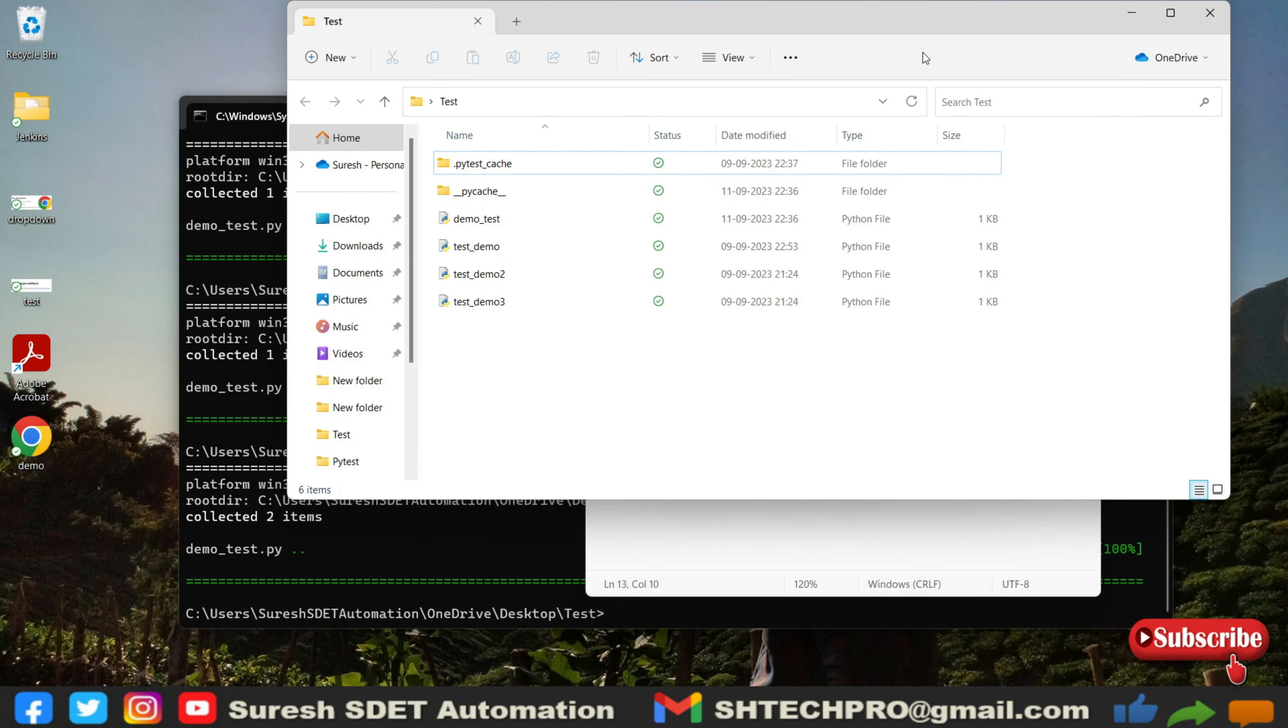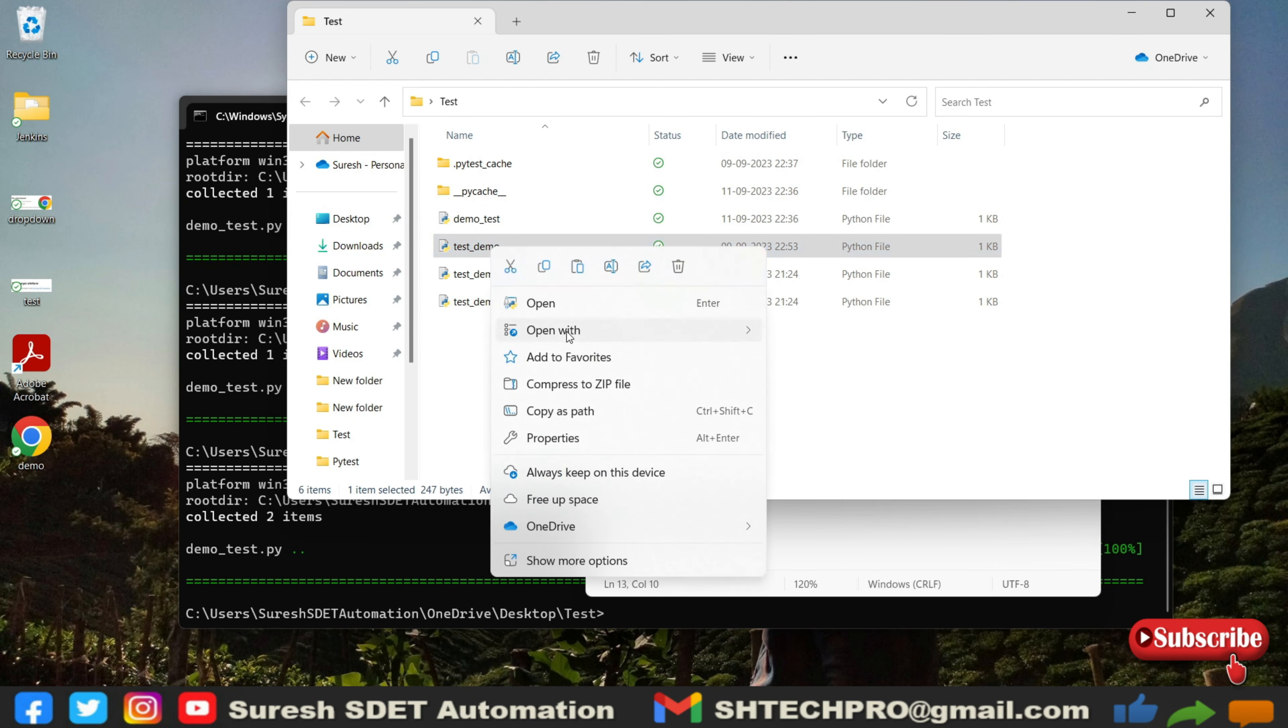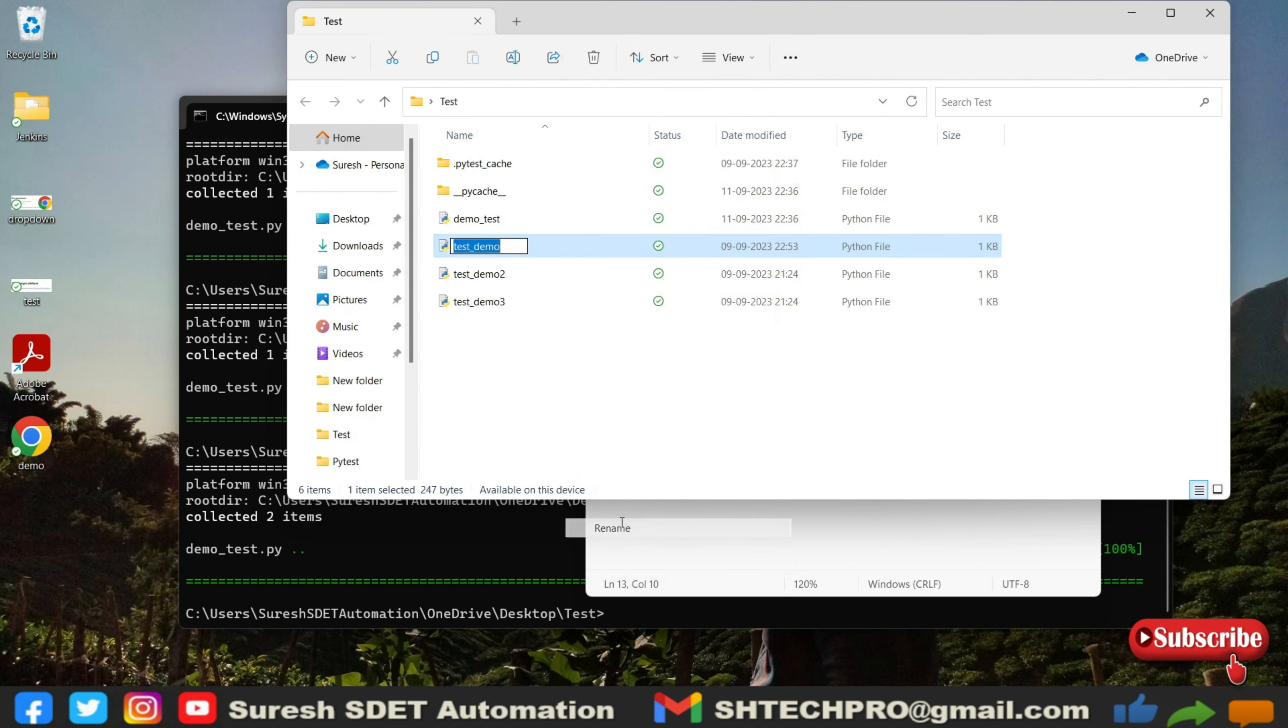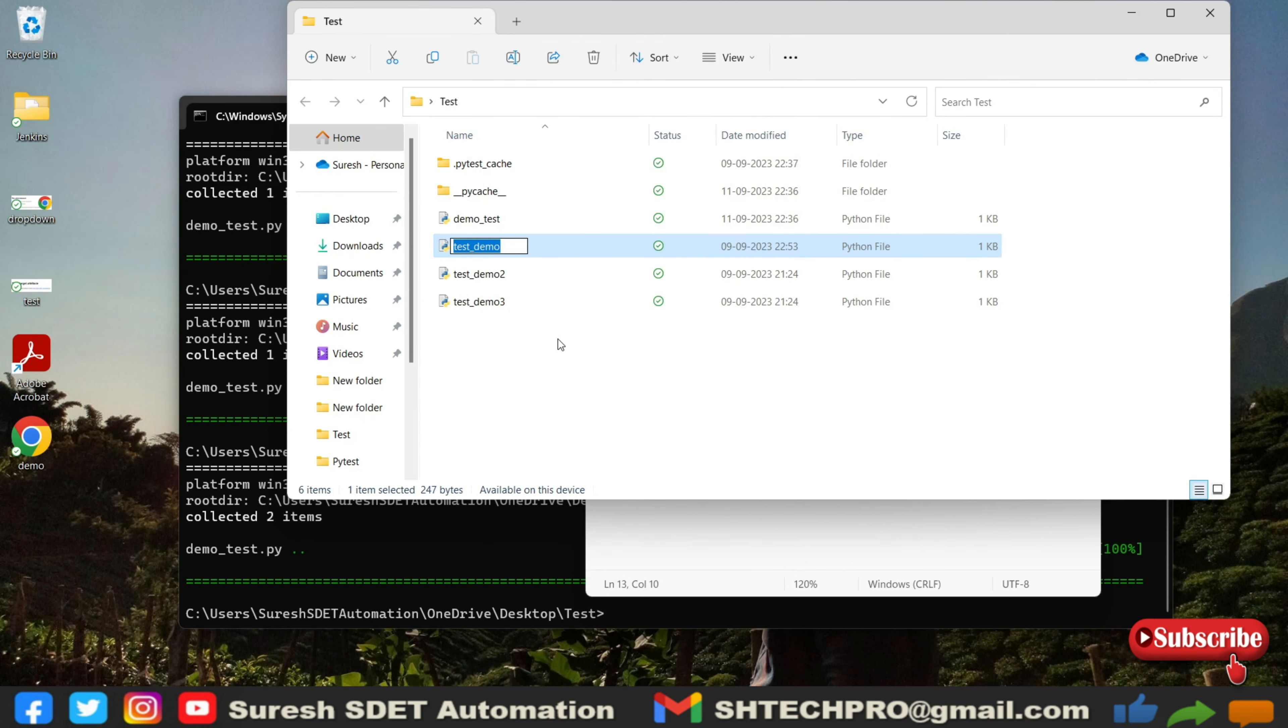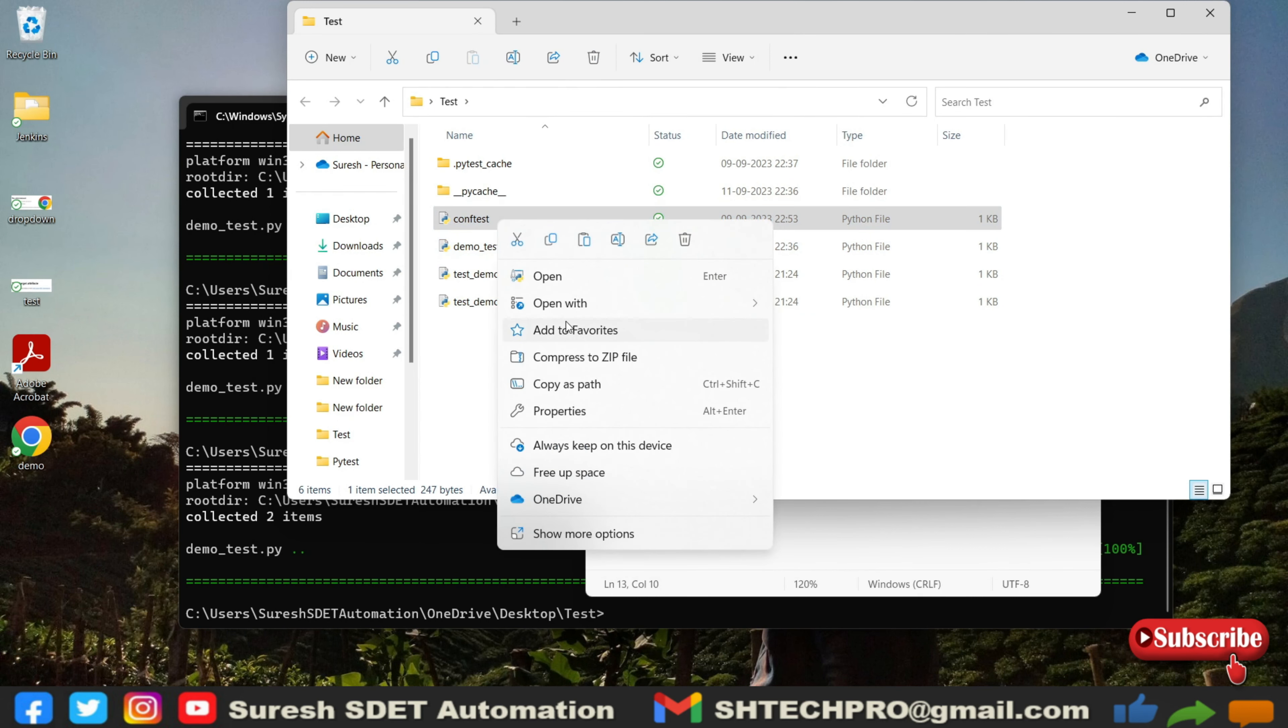I will let you know in deeper detail why we need that conf test file and what is the importance of conf test file into the project. For example, for now I will modify this file name and just rename this as conf test.